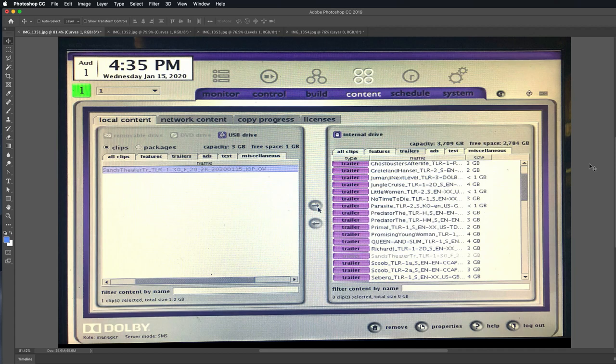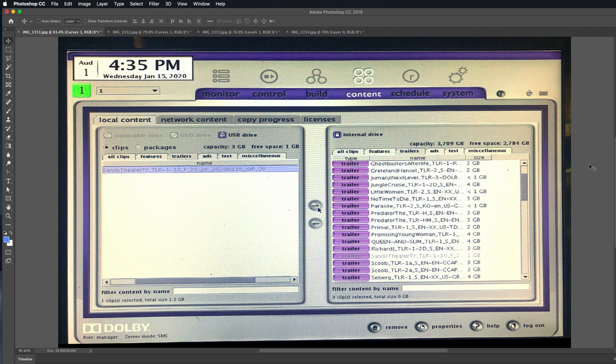If you're managing a movie theater and you want to be able to have local advertisements and videos as trailers in your show, then this is how you get that into your management system for the theater.